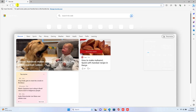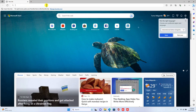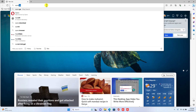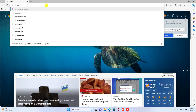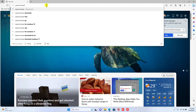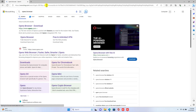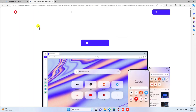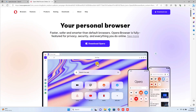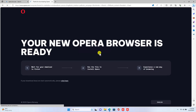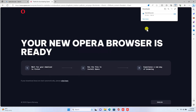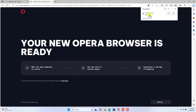Go to opera.com/download or just type Opera Browser in the address bar. Click on the Opera official site. Click the Download Now button. Once the download is complete, open the installer file.